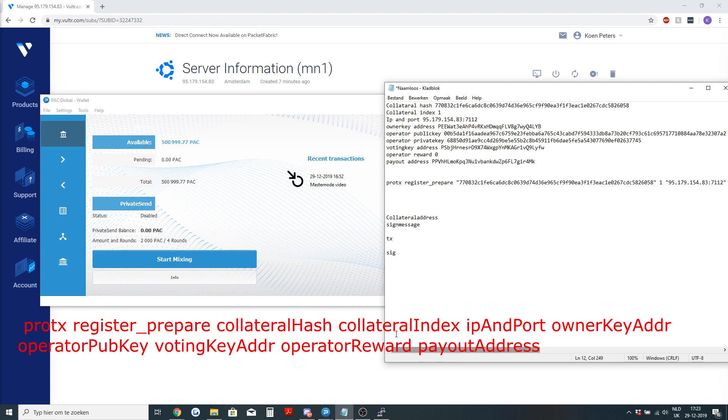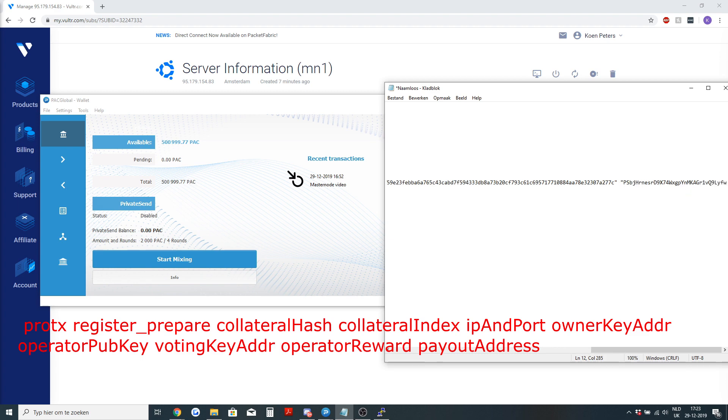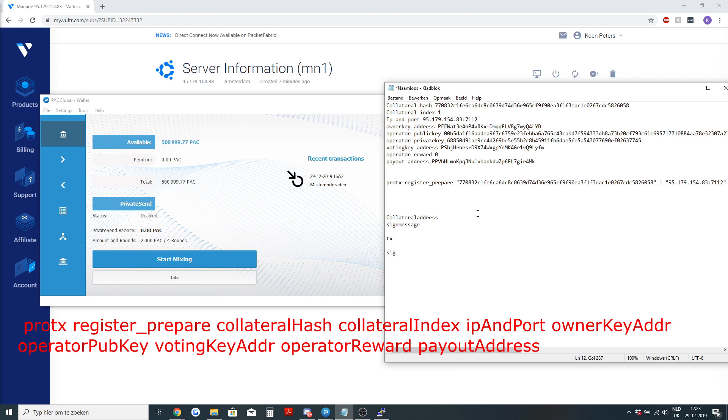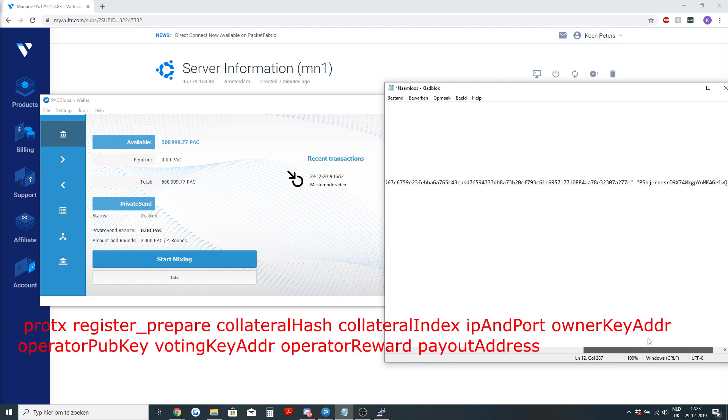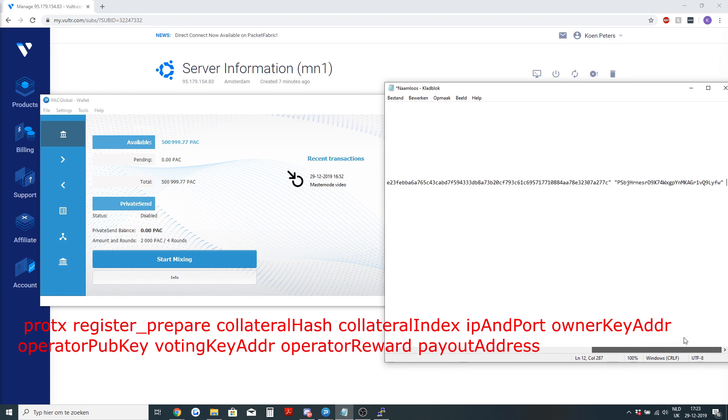Then you will need the voting key address. This address you will need to use to vote on our DAO. When there is a proposal on our network asking for coins, you can vote with one masternode yes or no. If you vote, you will need the address to vote.